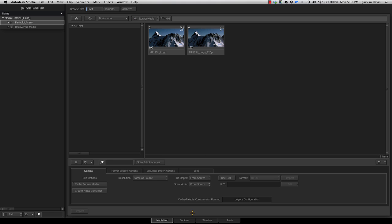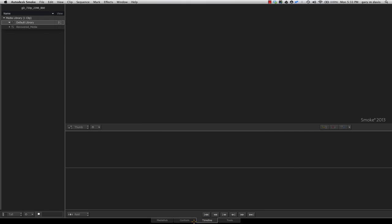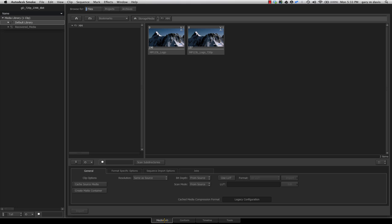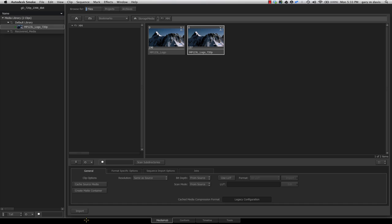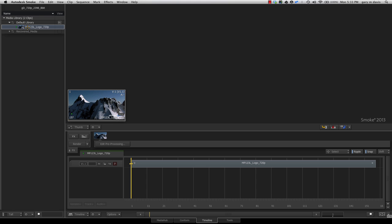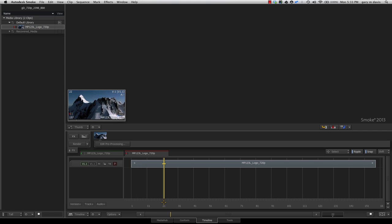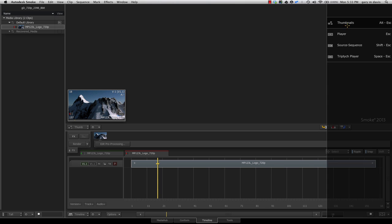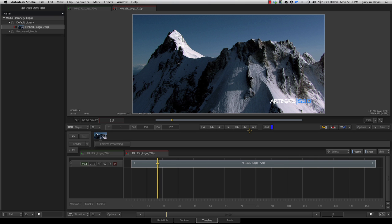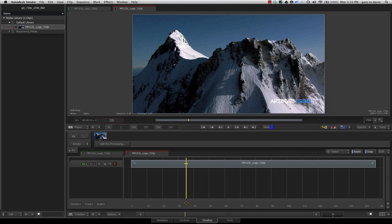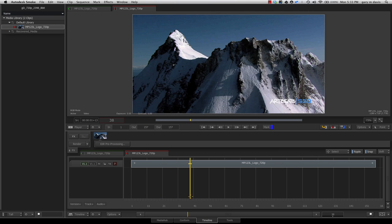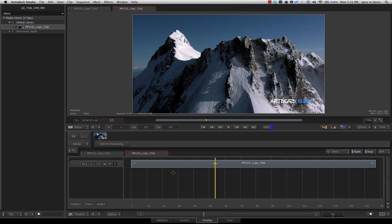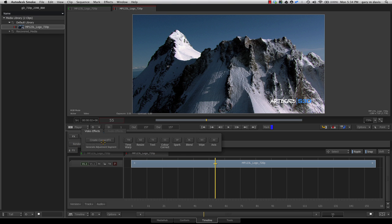Now we're in Smoke. I'm going to the Media Hub to browse to my directory and load the same clip. I don't need to cache the source media because I'm loading this off a Promise Thunderbolt RAID array. I'll import this, come over to my timeline, and open this as an image sequence, switching to player view so we can see the clip loaded.